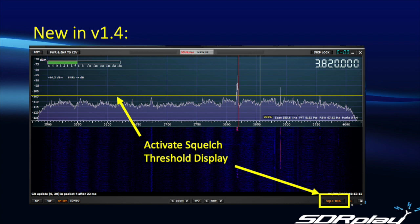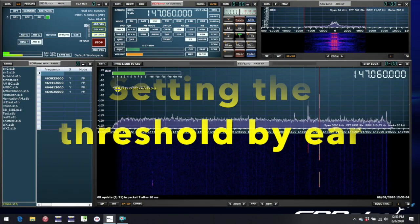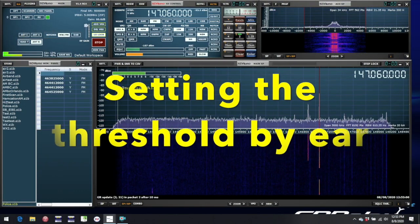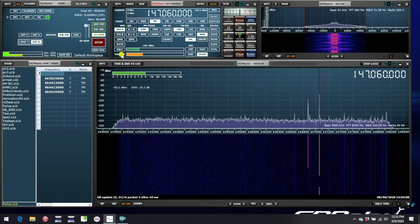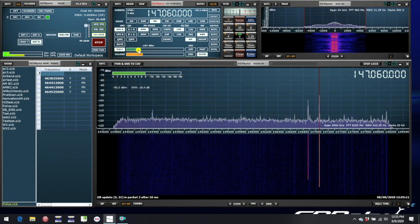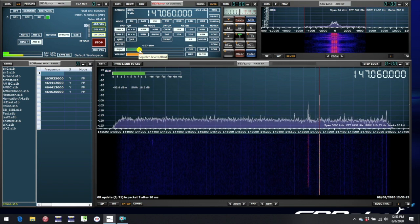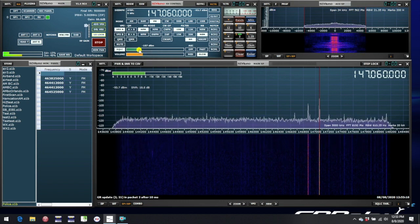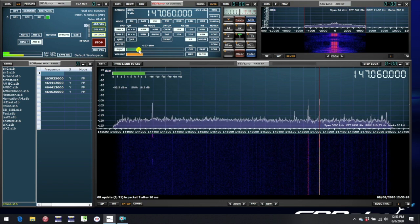Now let's see how this works in practice. Of course you can continue to set the threshold the conventional way. Simply turn on the squelch button, and then when the transmission has finished, use the squelch threshold slider so that the noise goes away at the end of the transmission.